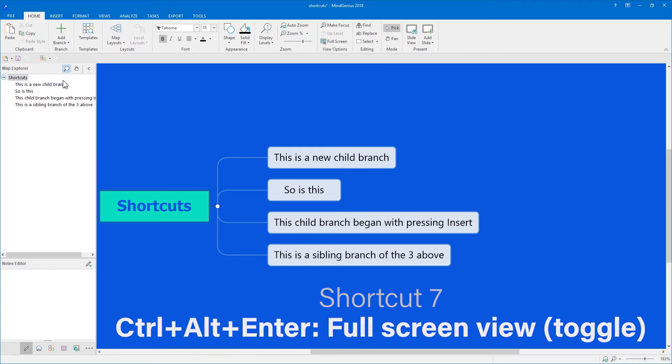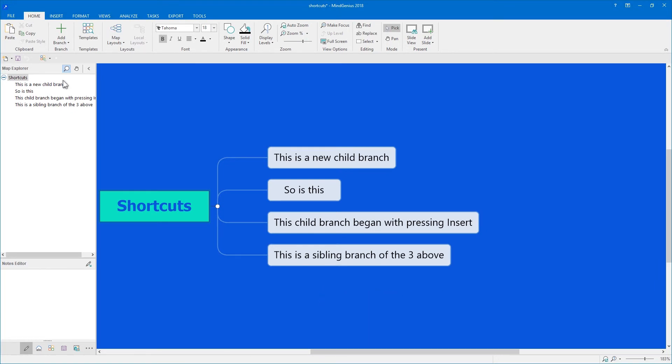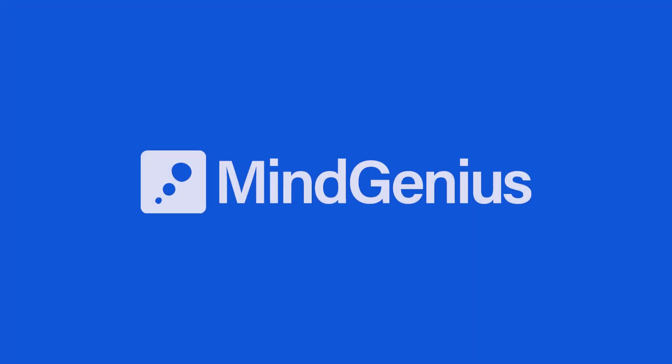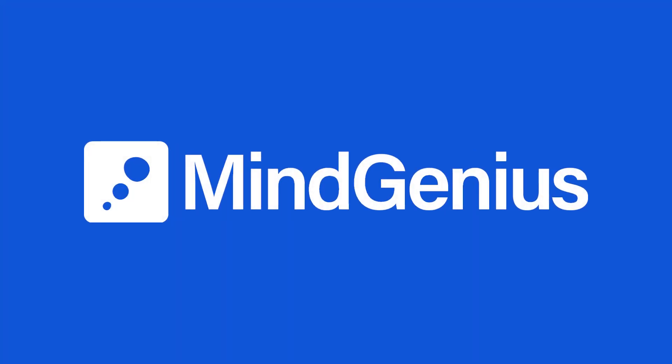Okay, now it's your turn. Open MindGenius and start practicing some of these shortcuts with your own mind maps.